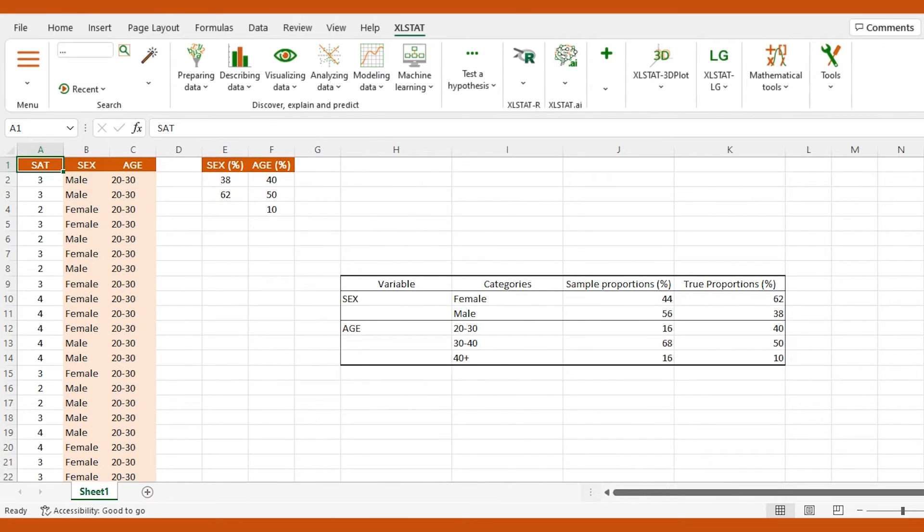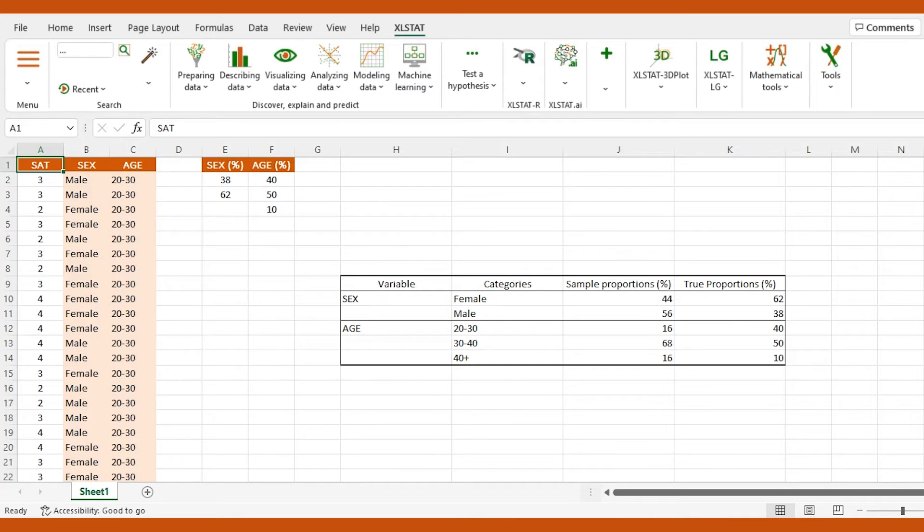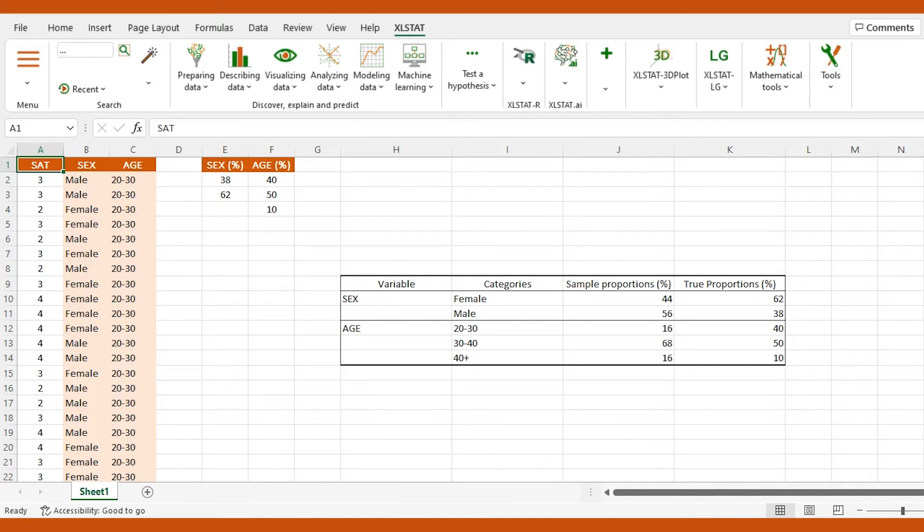When conducting a survey on a small sample, it is sometimes necessary to rake the results before analyzing them. Raking is a technique that consists in attributing new weights by adjusting the proportions in your sample to those of the entire group.